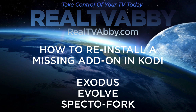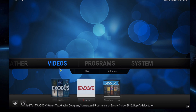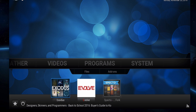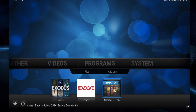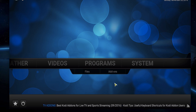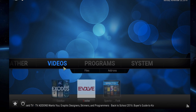This Reel TV Abbey tutorial will show you how to reinstall a missing add-on in Kodi for Exodus, Evolve, and SpectreFork. You can see the shortcuts for these video add-ons, but in certain situations the shortcuts are missing and you find that your add-ons weren't even installed. So what do you do? How do you put them back so that you can get the shortcuts there?